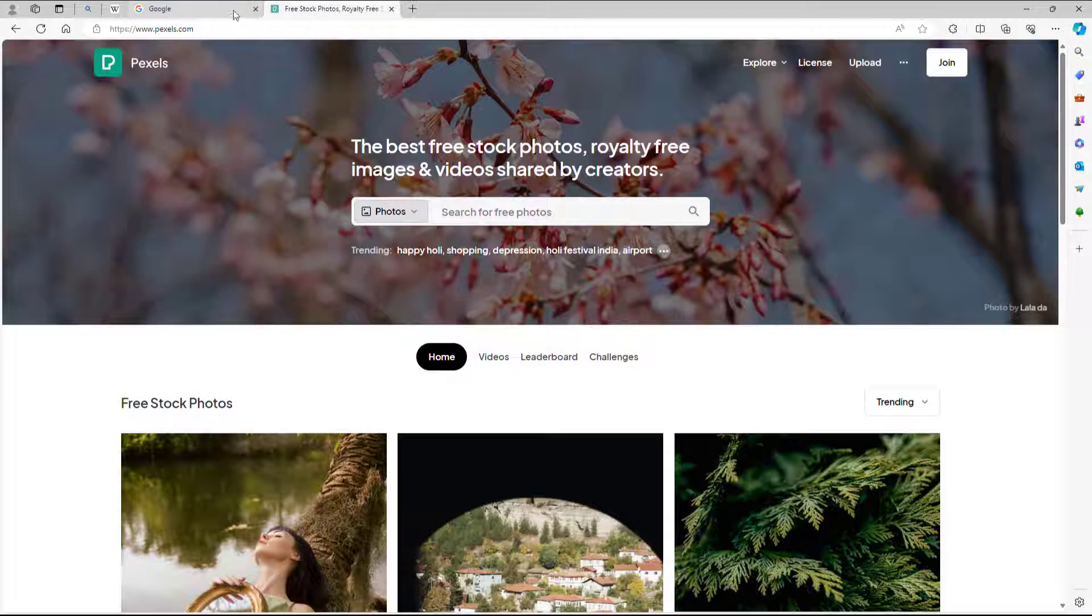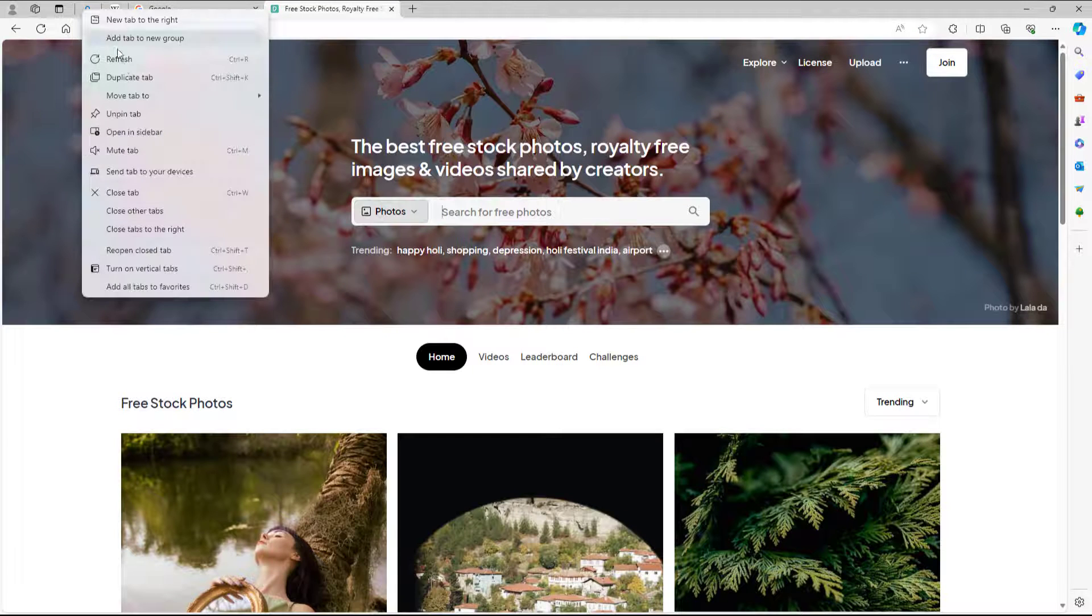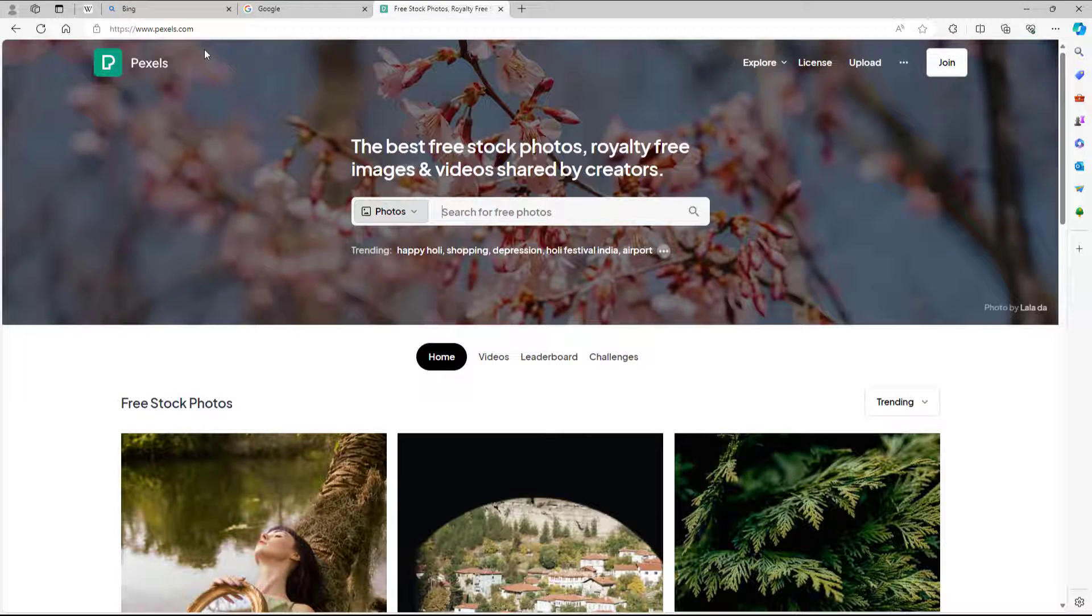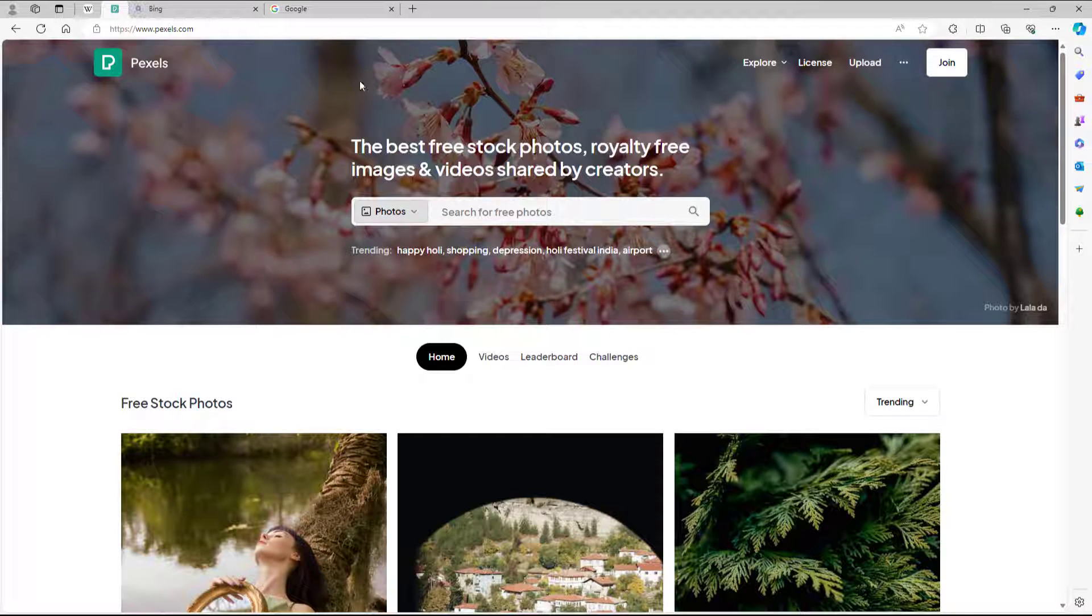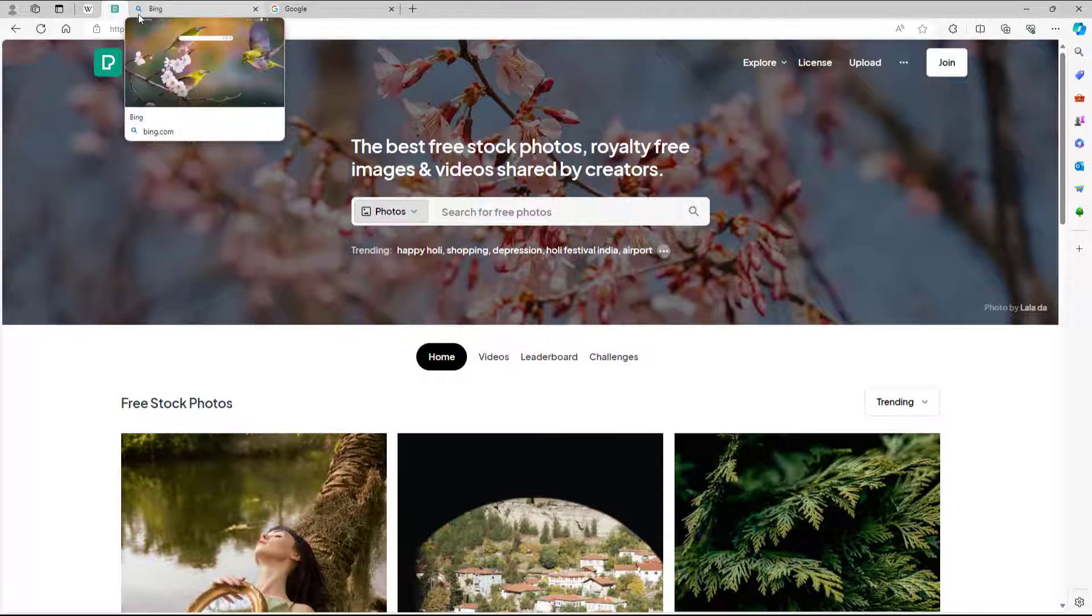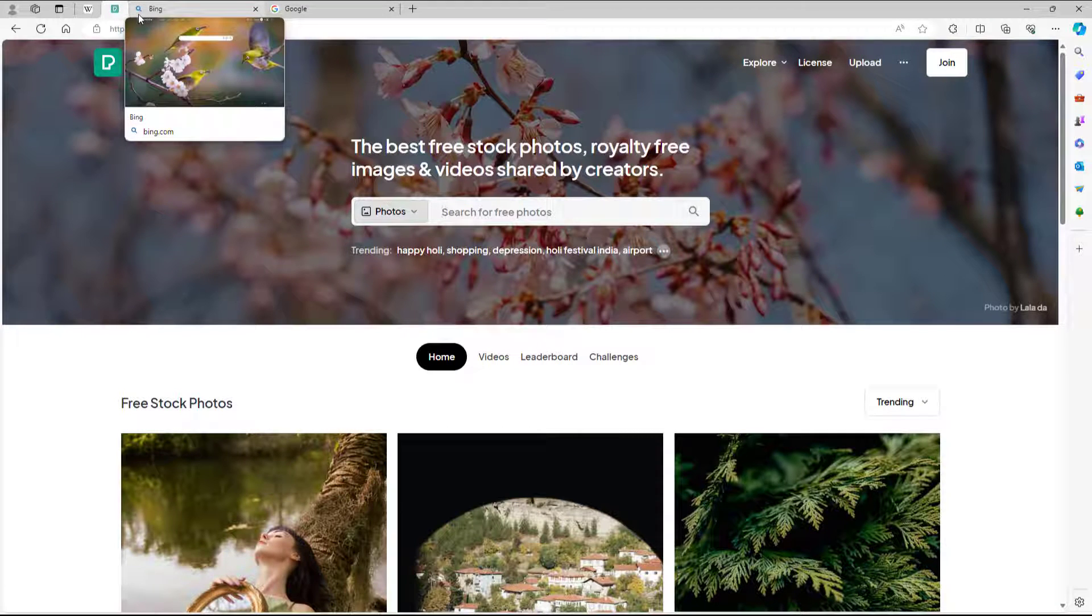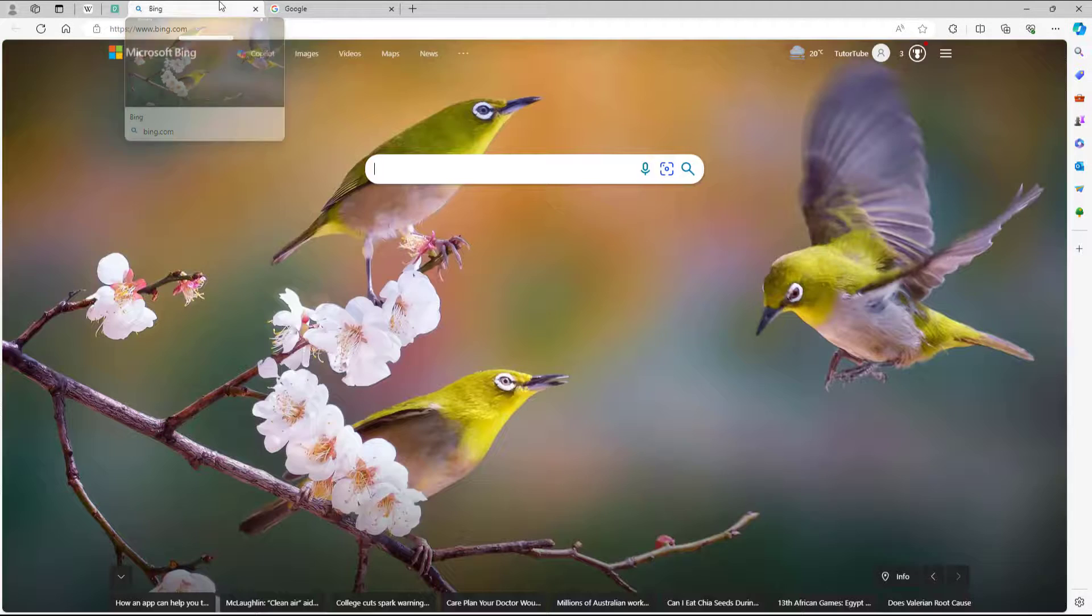Let me unpin this and you can see what you have. And if I pin this again, it goes to the left side and becomes a small tab.